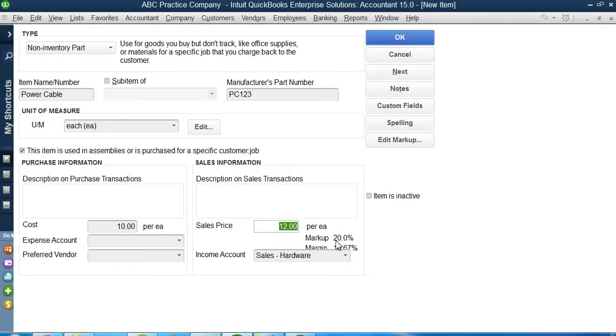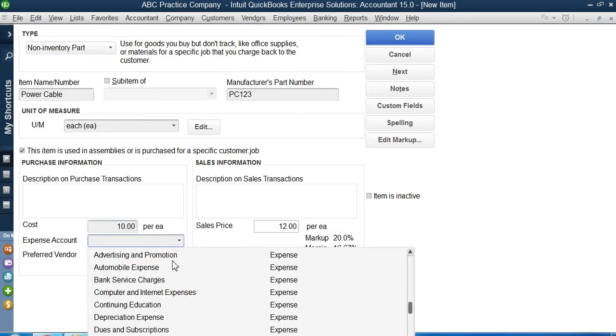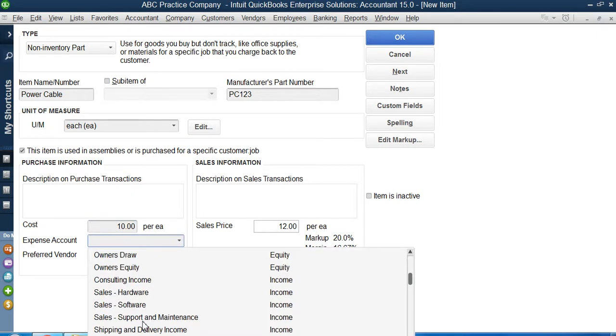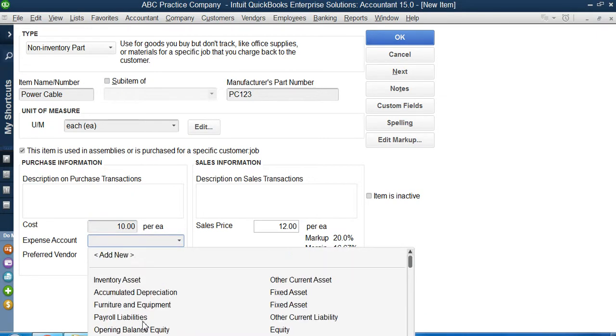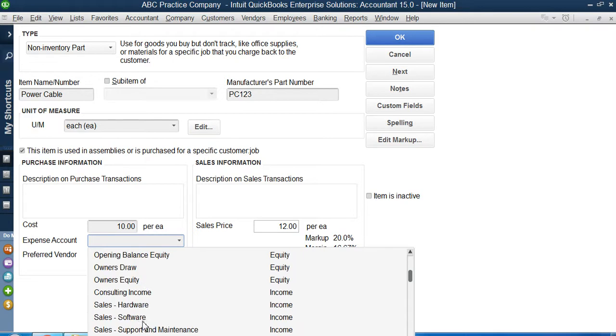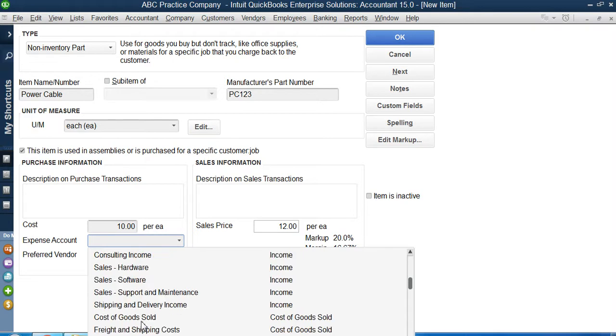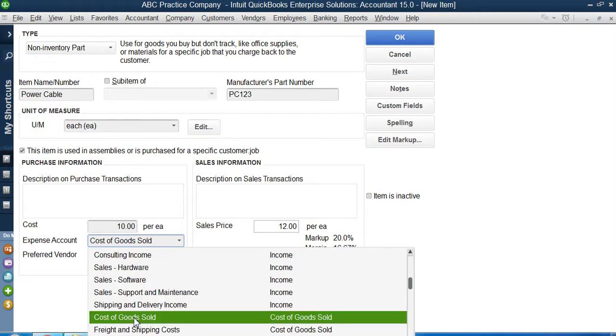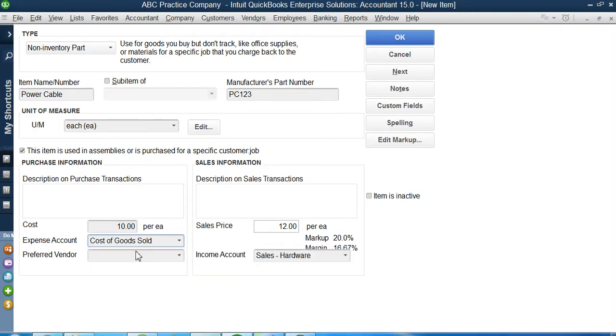When I pay my neighboring shop $10, I want my QuickBooks to expense an account here, that would be my cost of goods sold account, COGS, and preferred vendor we will discuss very shortly. This is how to create a non-inventory part.